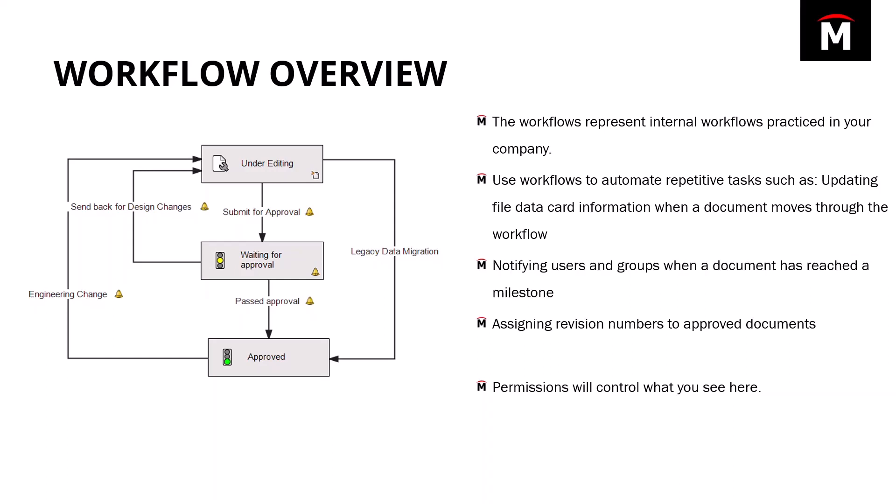As a file flows through the workflow, the workflow can automatically update file properties with things like revisions, electronic signatures, and more. It can also send out notifications to let the next person down the line know that the files come in and we require them to do something with it.